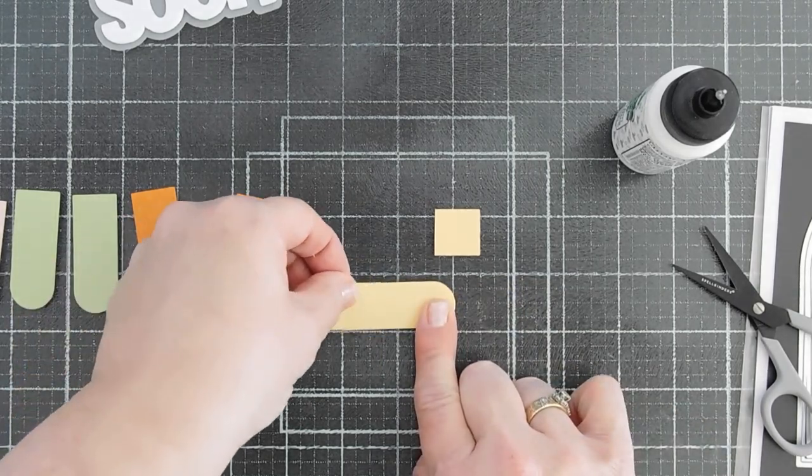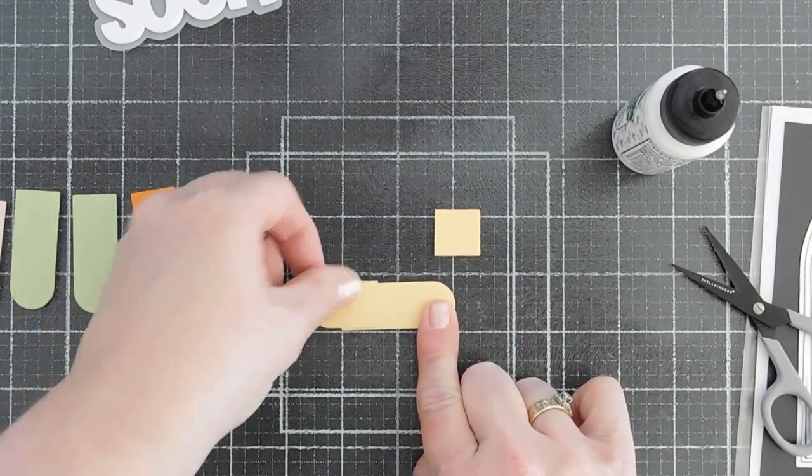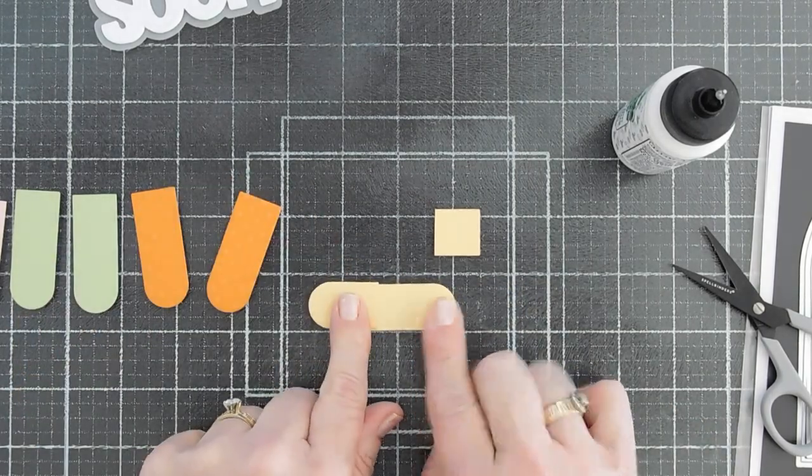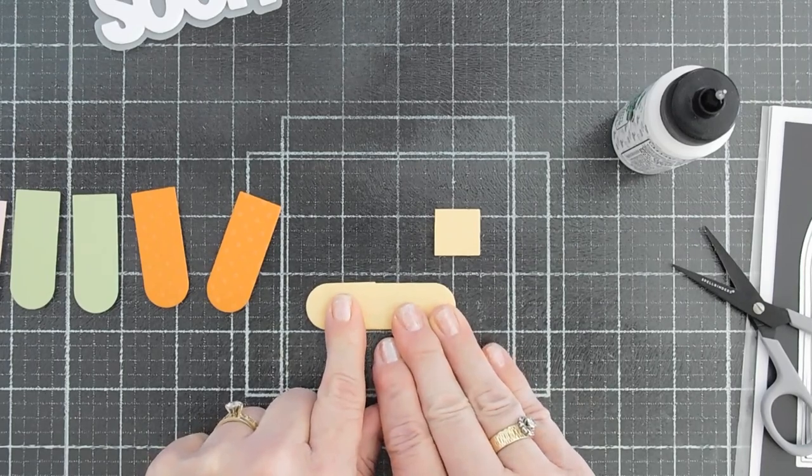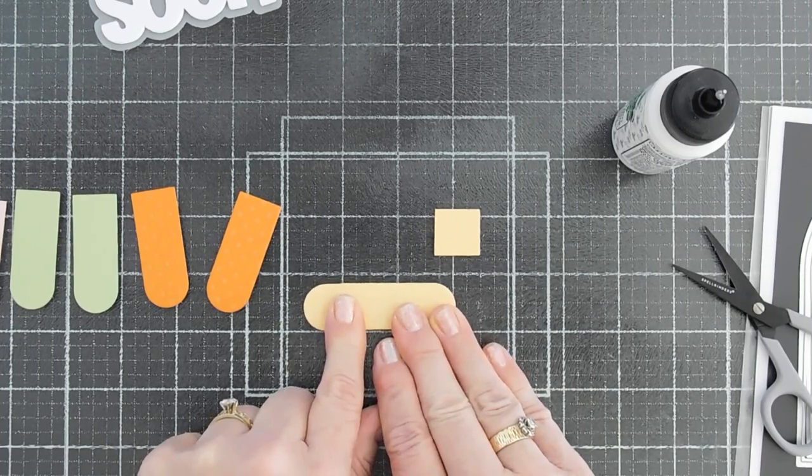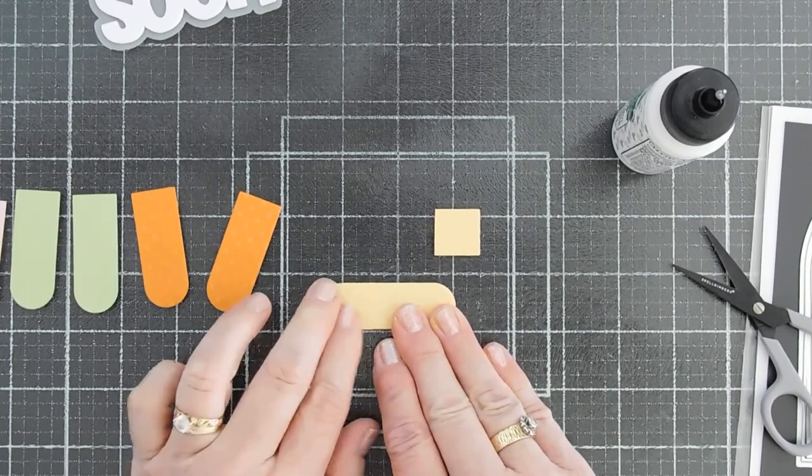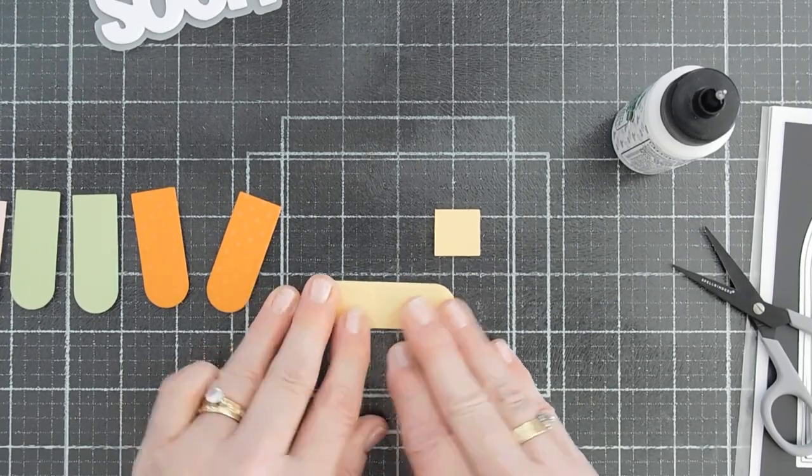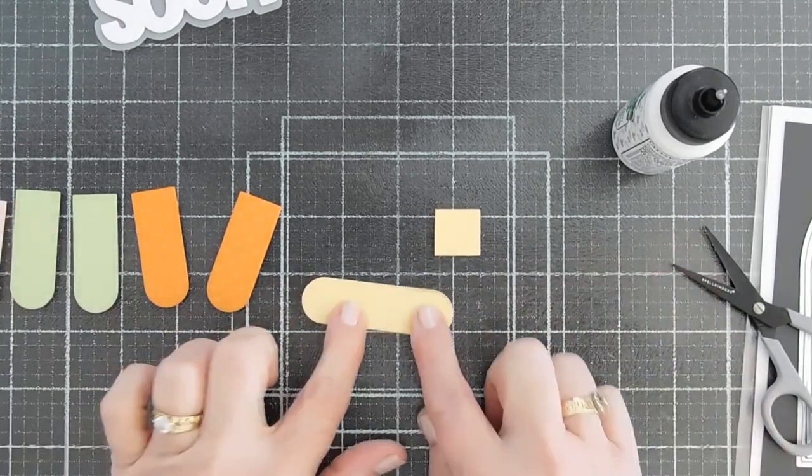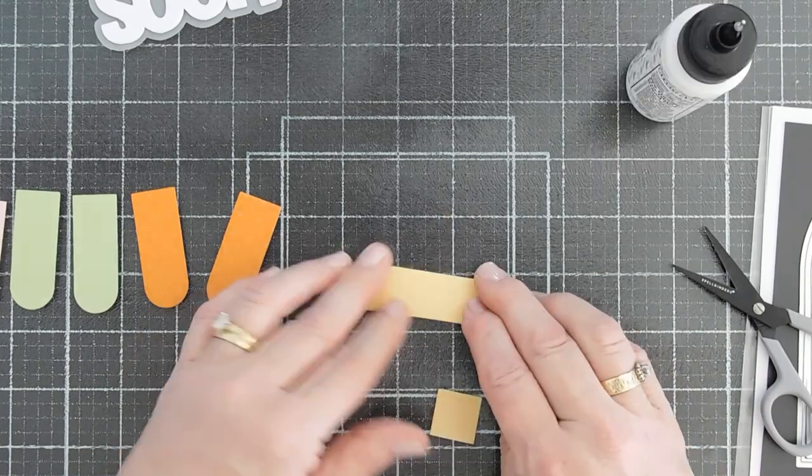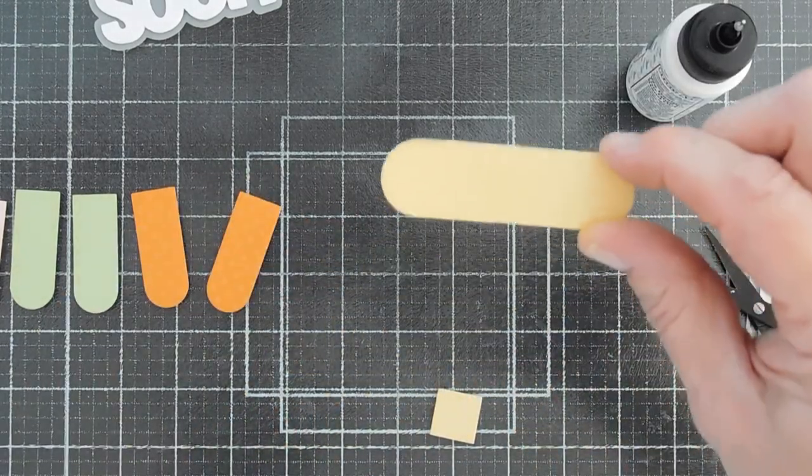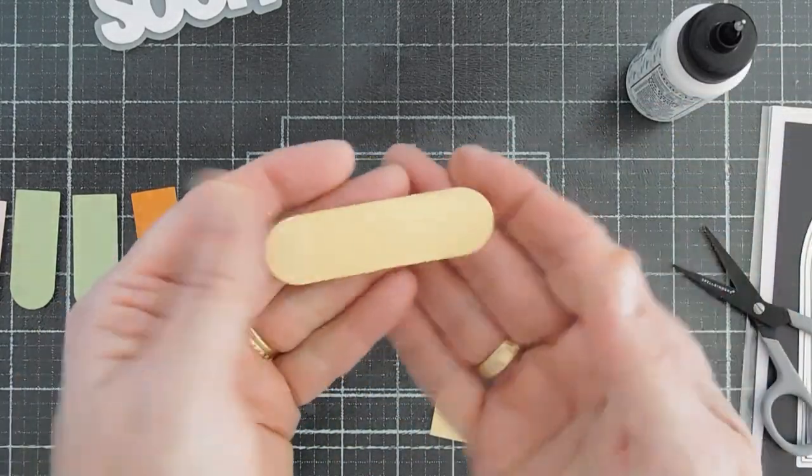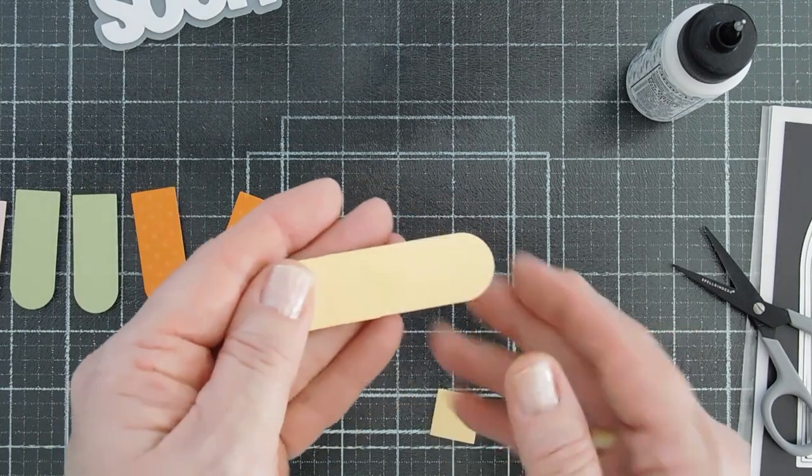And you can make the band-aid as long or as short as you want. And I'm going to make my band-aids two and three quarter inches. Now you can shorten them if you want.